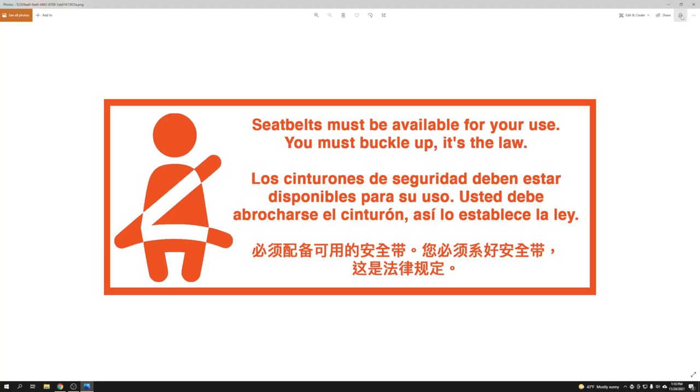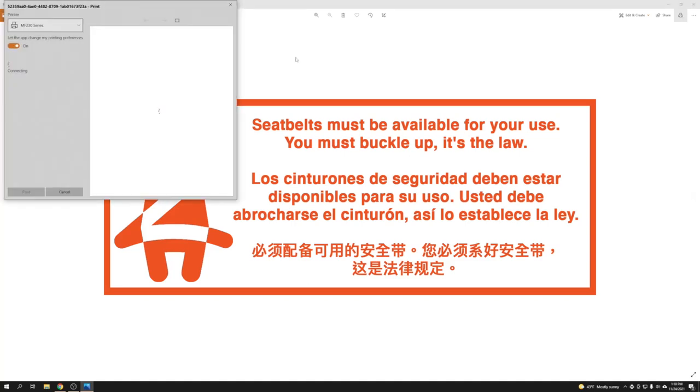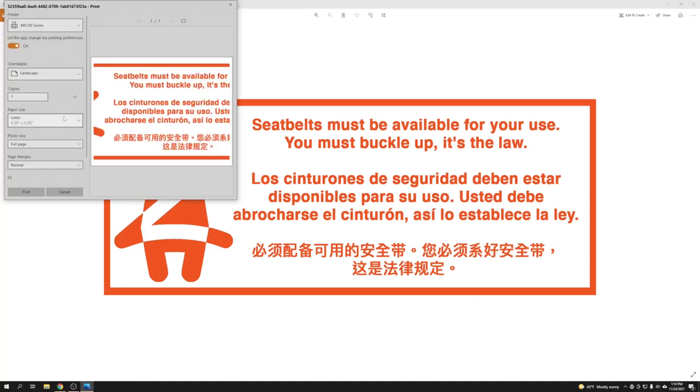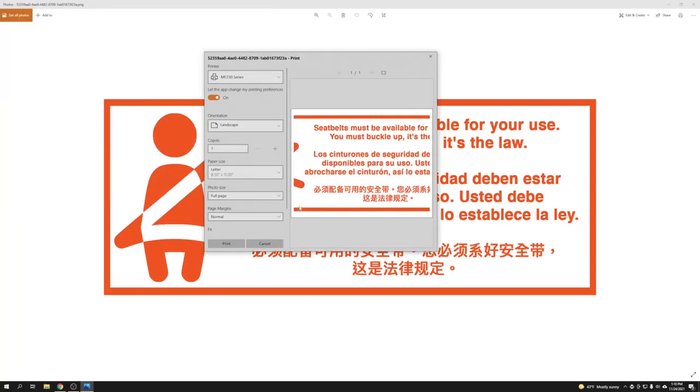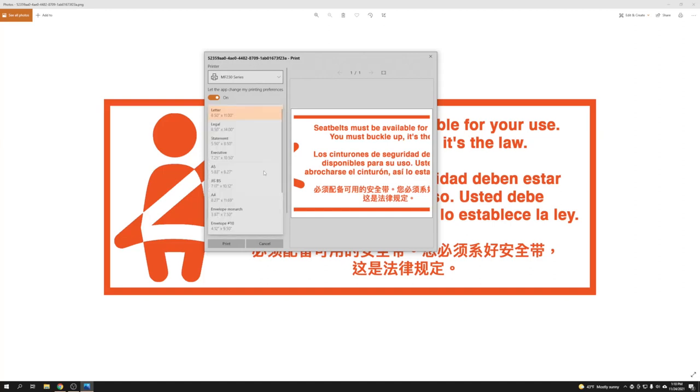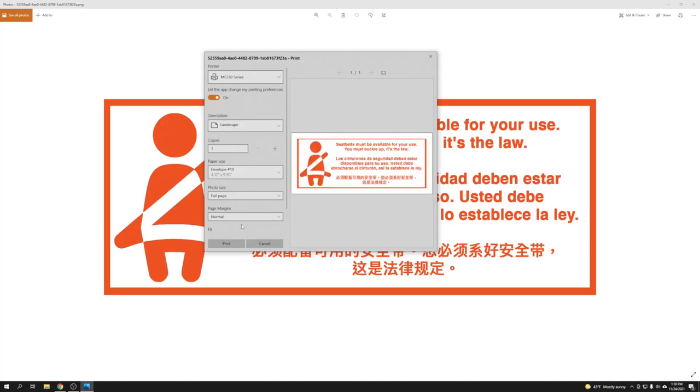So when you are here, click on the printer. Then you come here, it's gonna be like this all the time. So what you're gonna do: go to the paper size, don't change anything else. Paper size, go to envelope 10, hashtag 10. This is the place you need to be, and you're gonna see inside this box like a box. That's all. Click on the print, it's going to print right away.